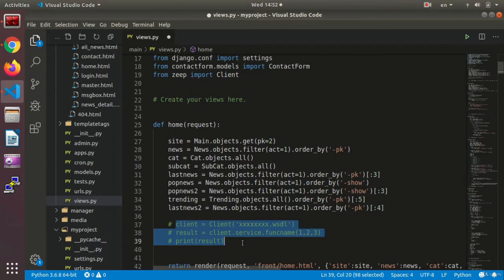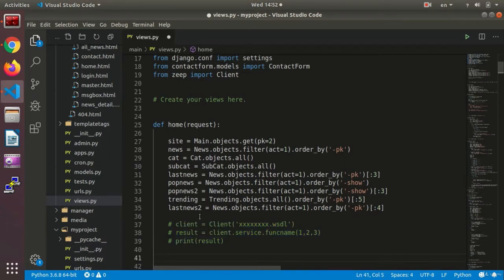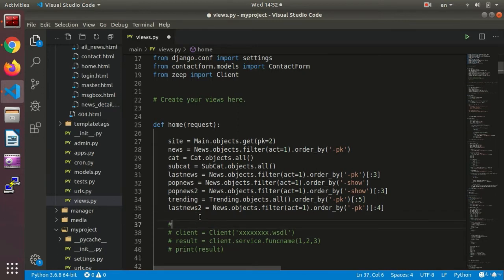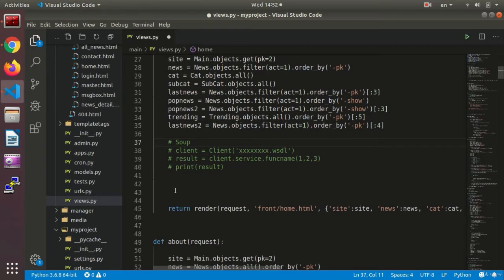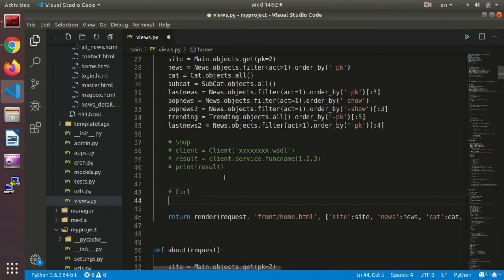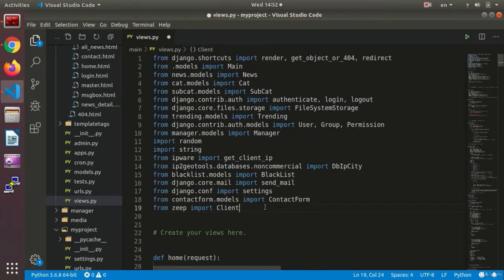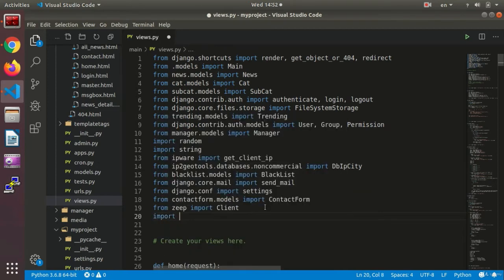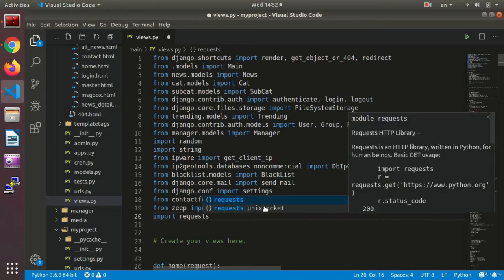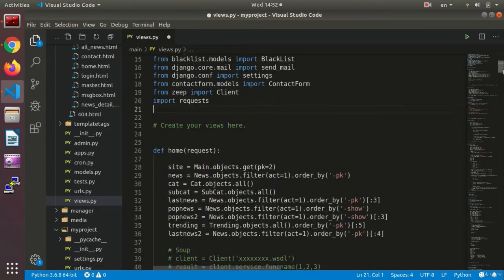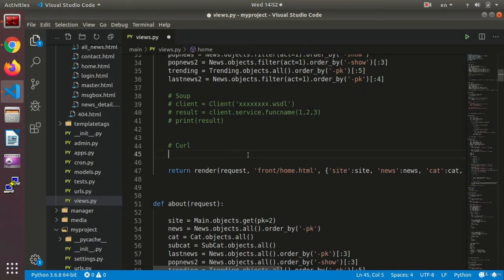I have turned the code we wrote before into comments so that you can have access to them for further use. Those are the SOAP technique codes, and now I am going to write the REST codes on the upper side. I'll leave a comment so that you know how to use each. First, we need to import our package, so we say import requests.